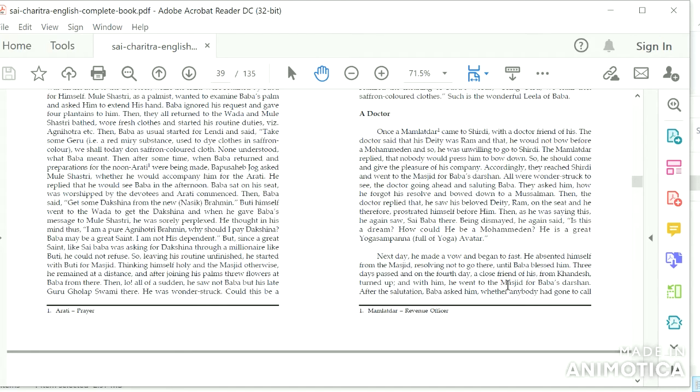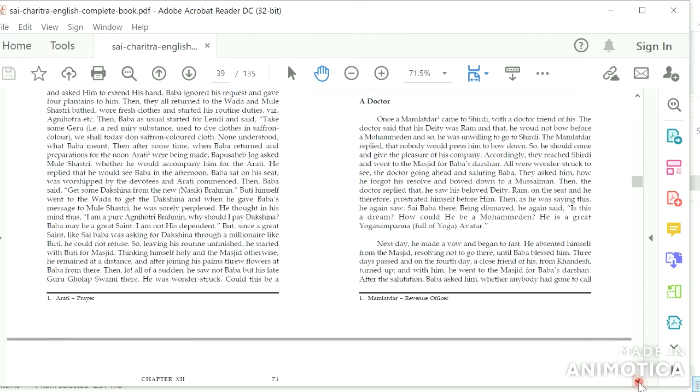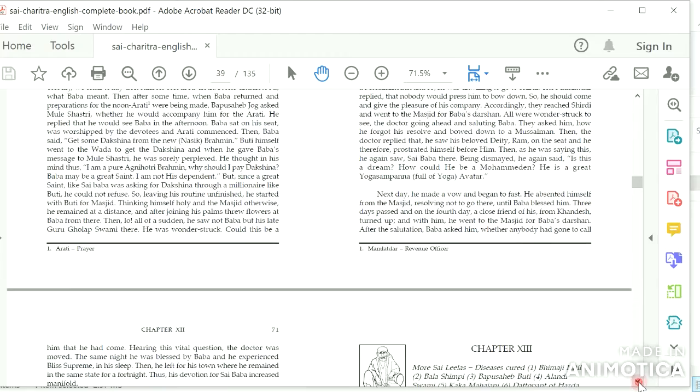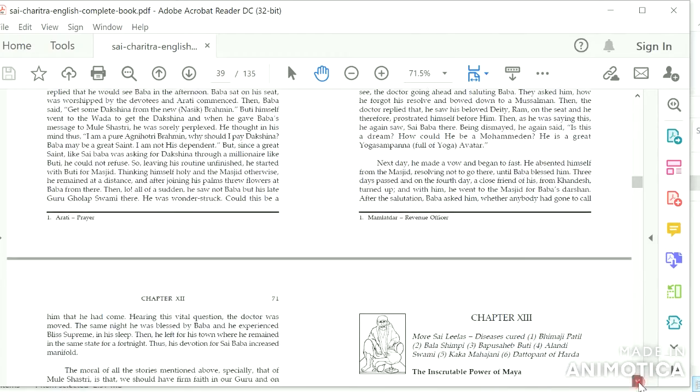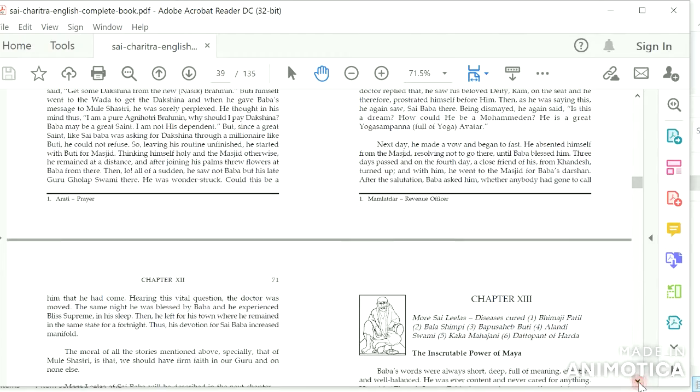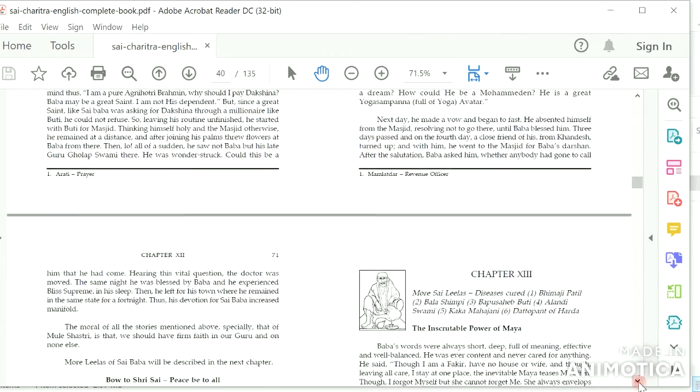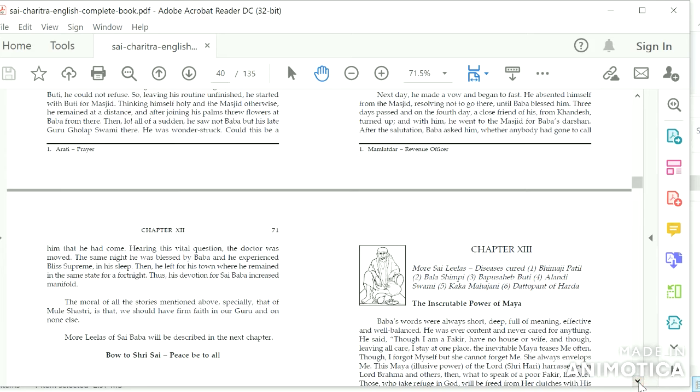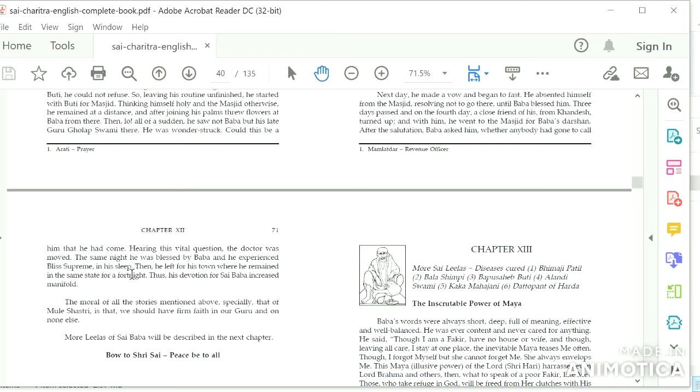Three days passed and on the fourth day, a close friend of his from Khandesh turned up, and with him he went to the masjid for Baba's Darshan. After the salutation, Baba asked him whether anybody had gone to call him that he had come. Hearing this vital question, the doctor was moved. The same night he was blessed by Baba and he experienced bliss supreme in his sleep. Then he left for his town where he remained in the same state for a fortnight. Thus his devotion for Sai Baba increased manifold.